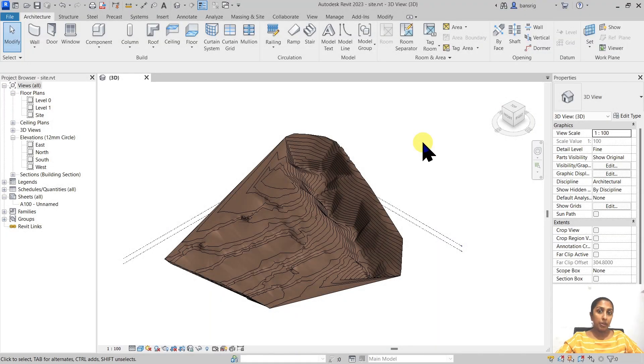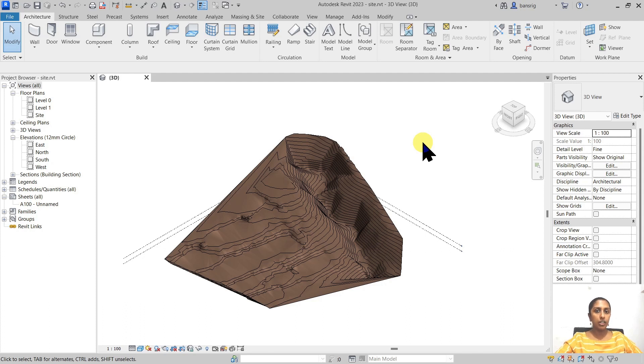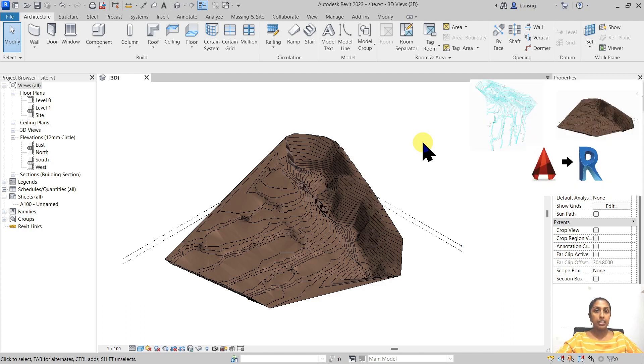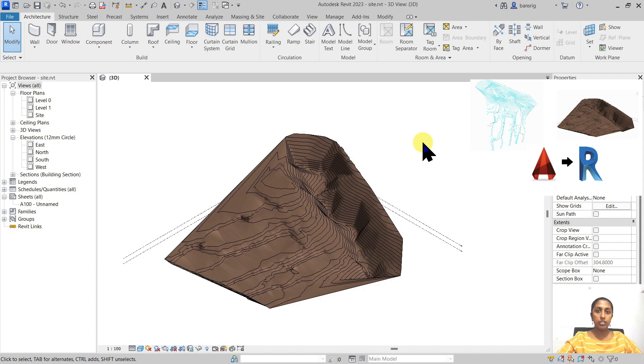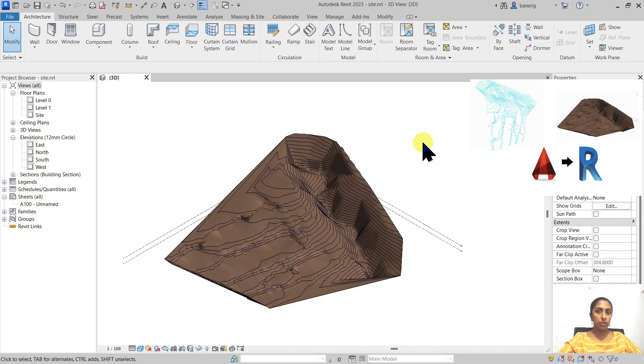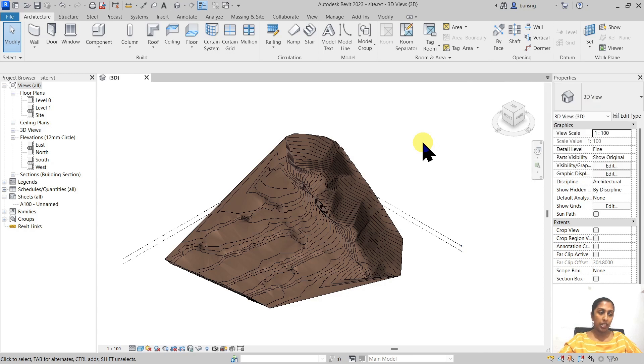So let's begin with this toposurface. This is the toposurface I created using a CAD file that I imported in Revit and converted that imported instance into a toposurface. We talked about this method in the last few episodes. If you haven't watched that video I really recommend that you do. I've given you the link in the description box.